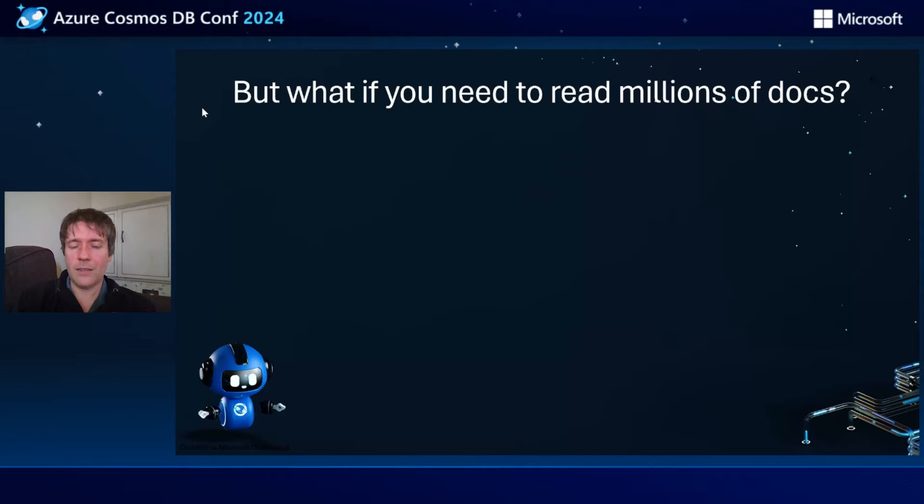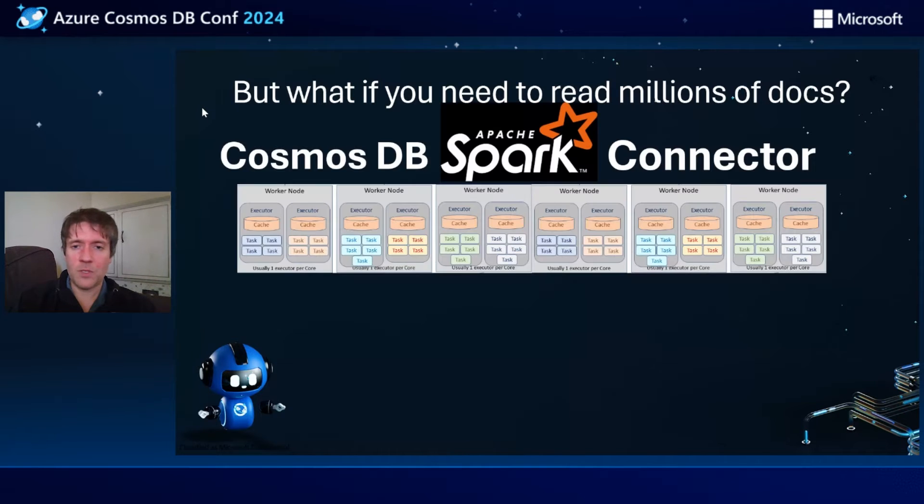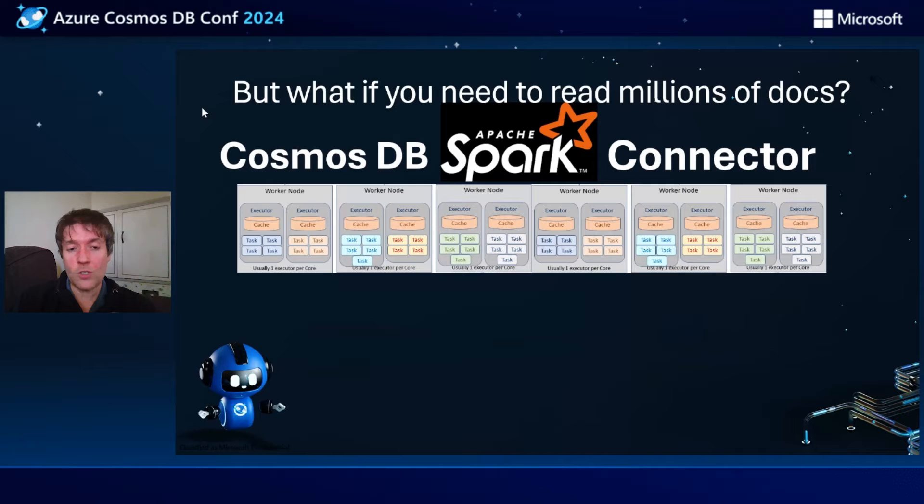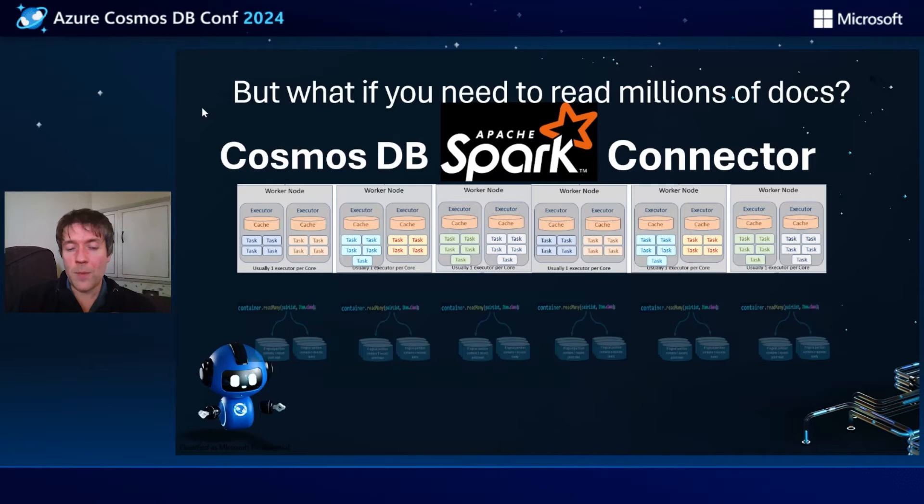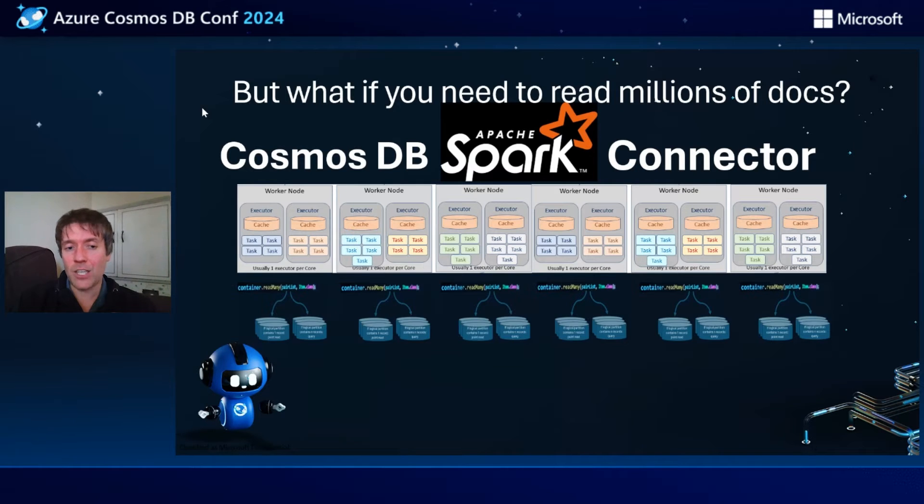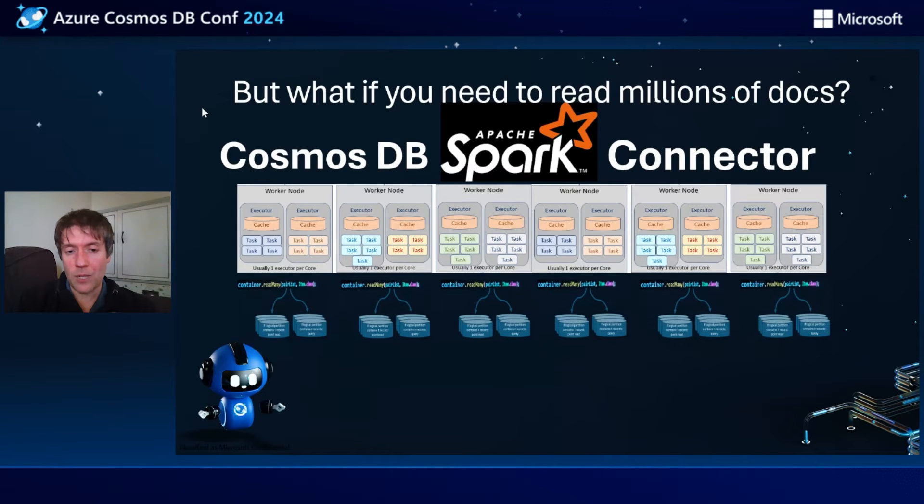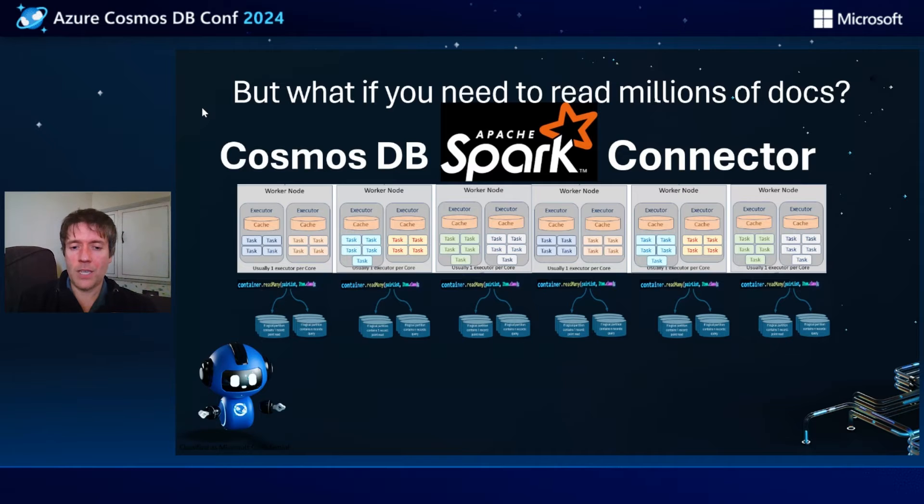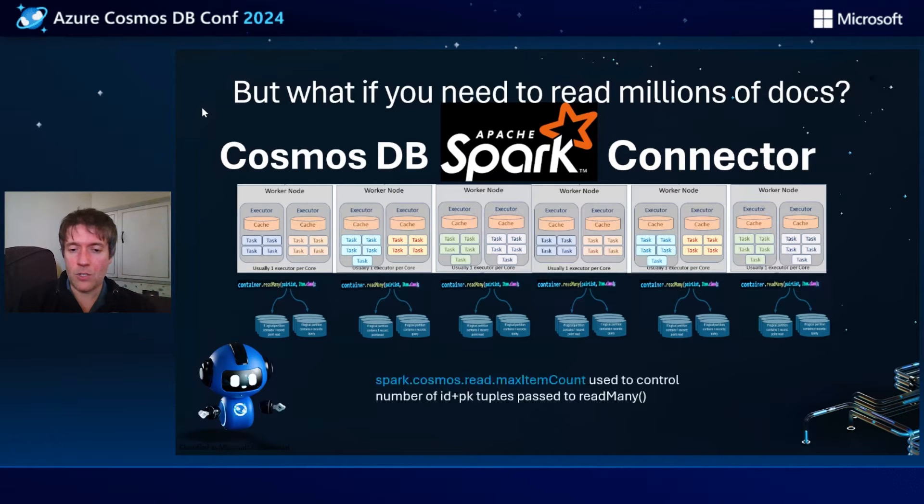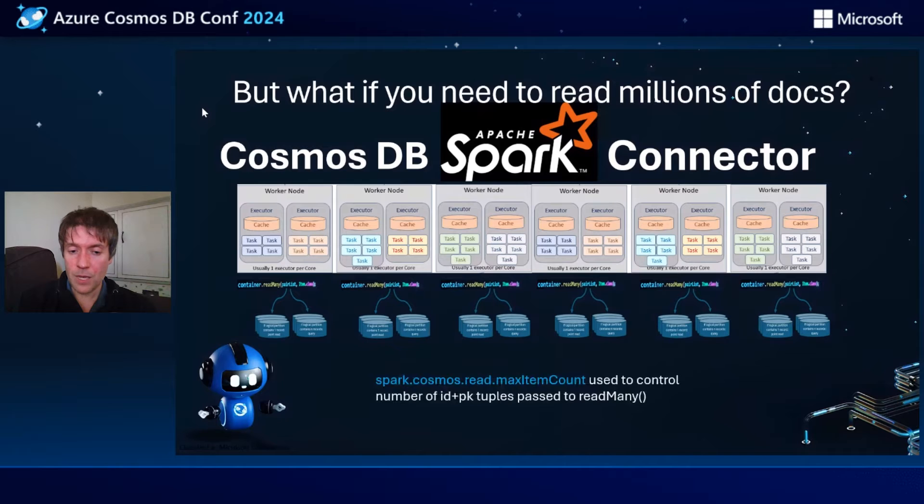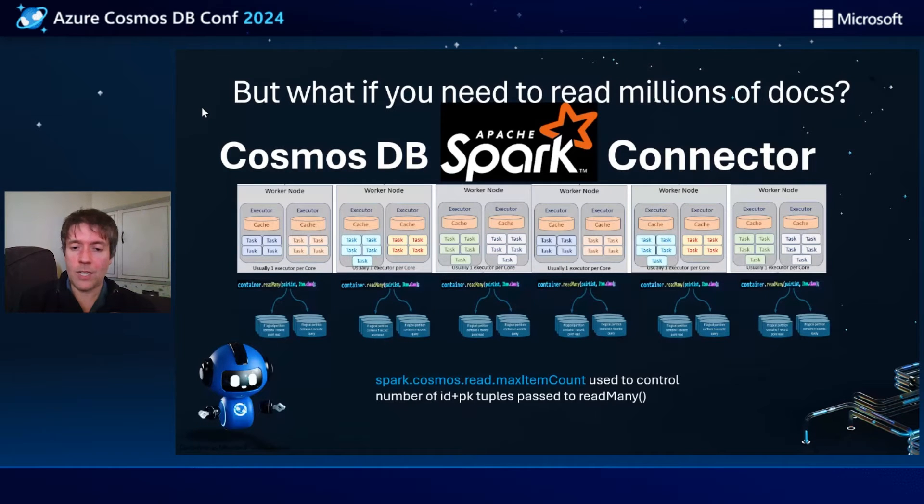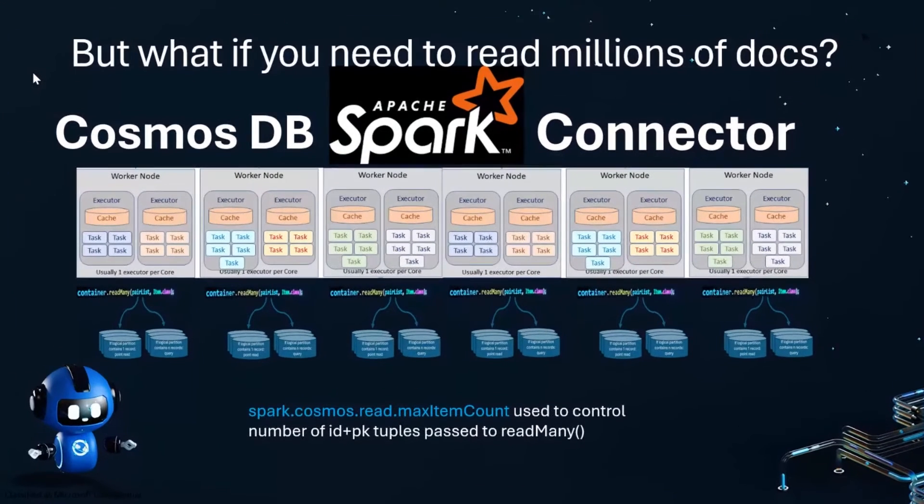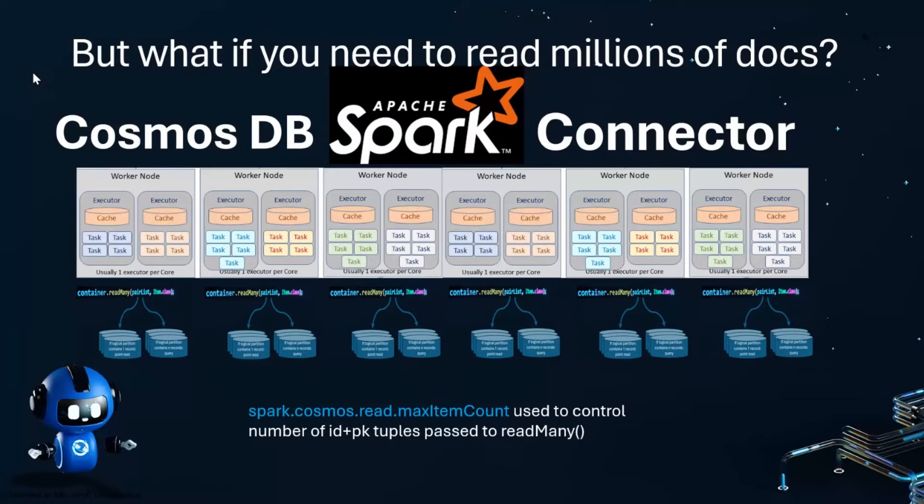We've added enhancements in the Spark connector to use read many and execute instances of read many in parallel with this same optimization. Max item count in Spark is used to control the number of ID and partition key tuples that are passed to the read many method in each instance of its invocation within the Spark framework.